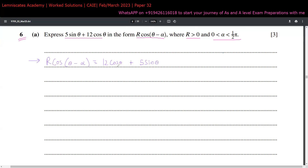Now, if there is a minus in the cos identity, the sign in between should be plus — that automatically follows the identity of cos. Because this is valid, we say a = 12 and b = 5. Even if the sign were negative, b would still be 5, not negative 5.